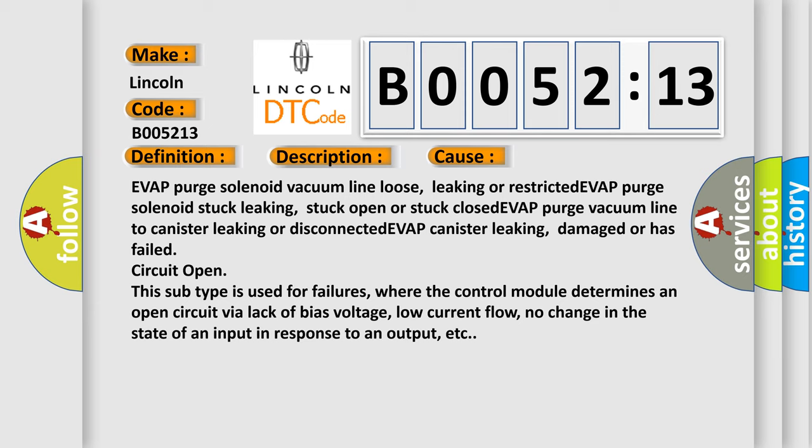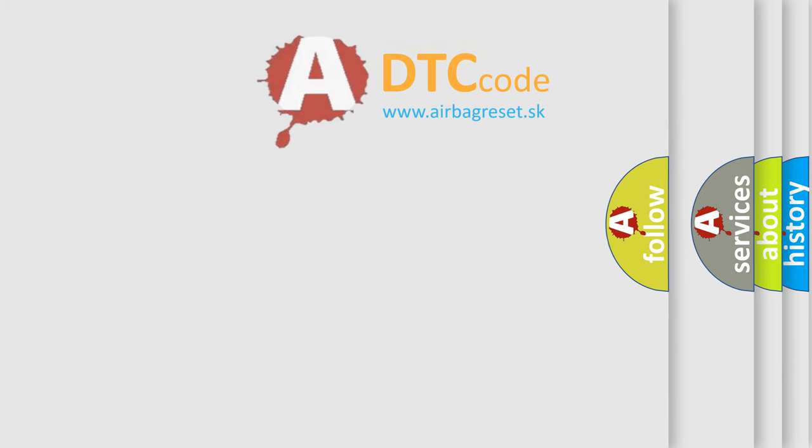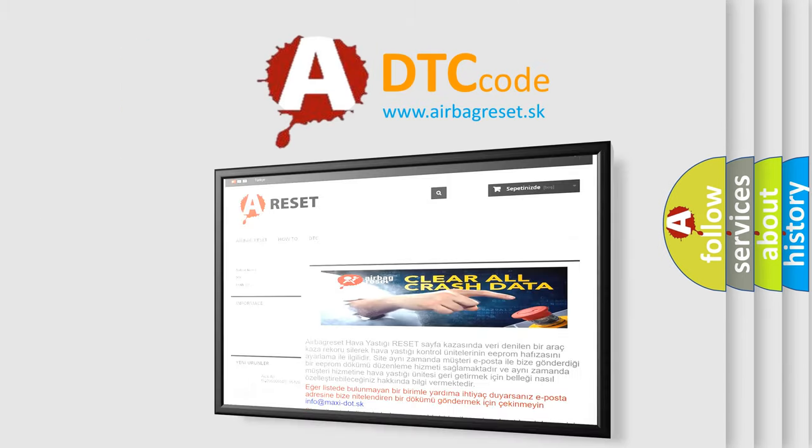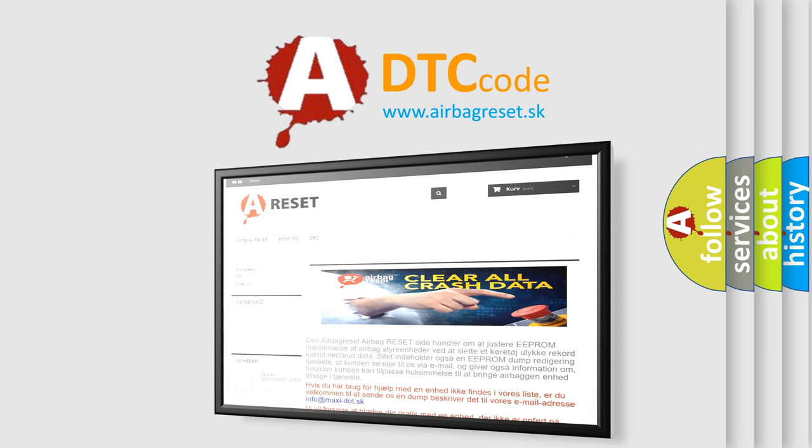The Airbag Reset website aims to provide information in 52 languages. Thank you for your attention and stay tuned for the next video.